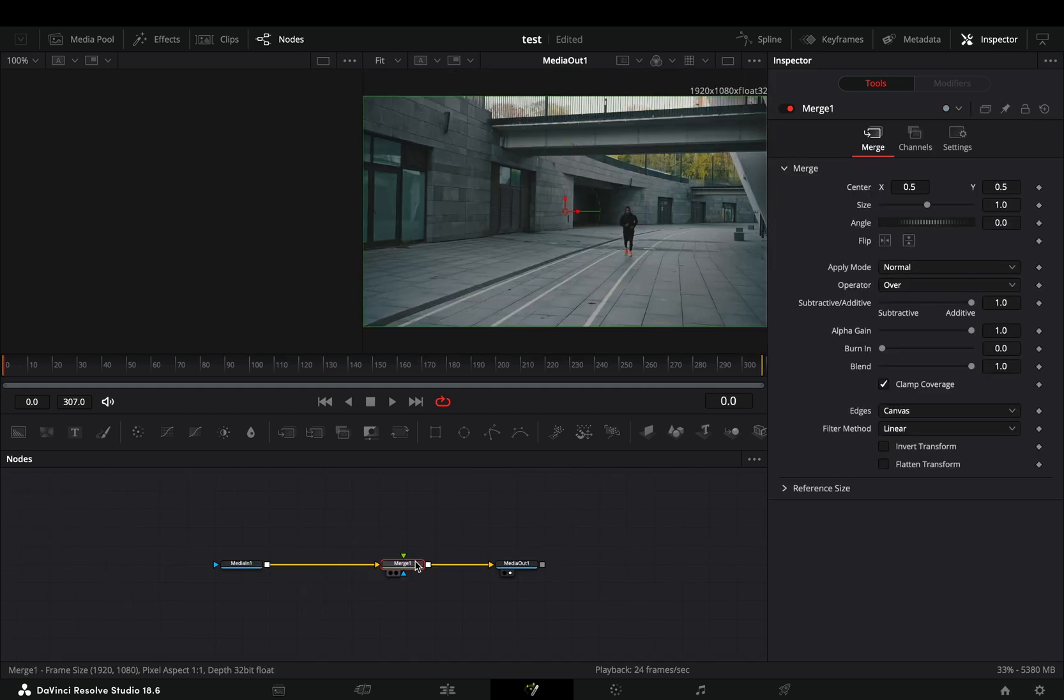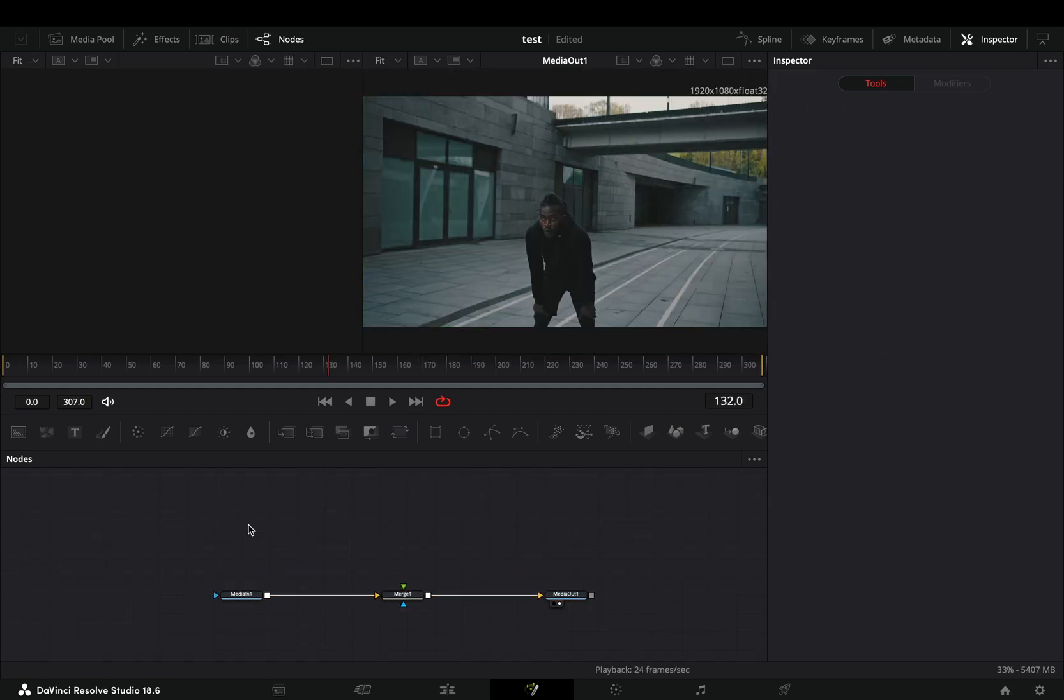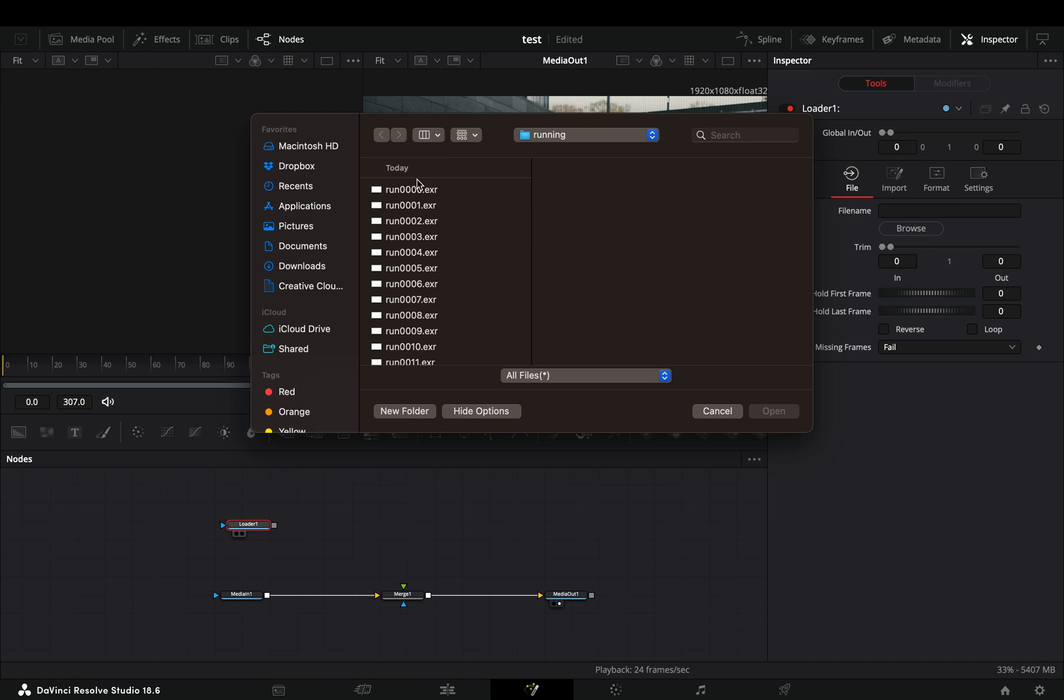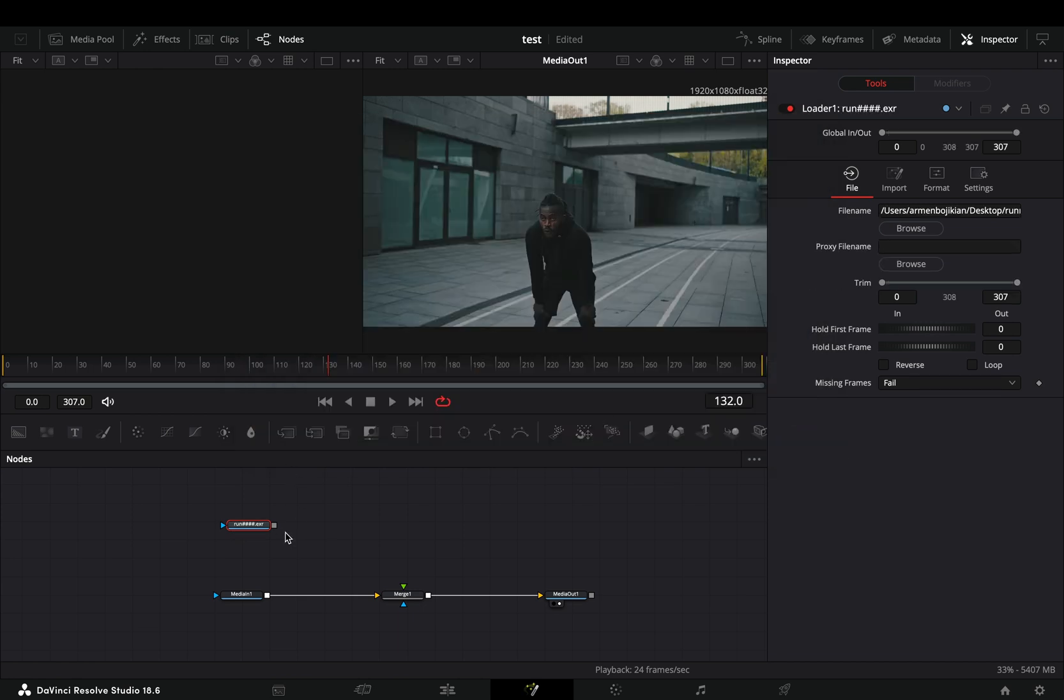Add a merge node. Bring a loader node in empty space and select the file that you previously saved. Connect this to the merge node as a foreground.